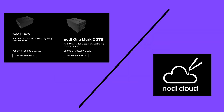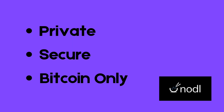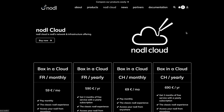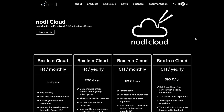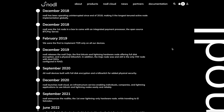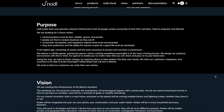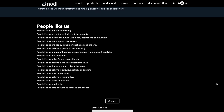Nodl is a European company that makes plug-and-play Bitcoin node devices and also offers a cloud-based option. Their goal is to help individuals and businesses run private, secure Bitcoin infrastructure without starting from scratch. If you don't want to manage hardware, Nodl Cloud offers a remote node hosted in Europe. Nodl has been around since 2018 and is focused on serious, reliable Bitcoin infrastructure for users who want privacy and control.